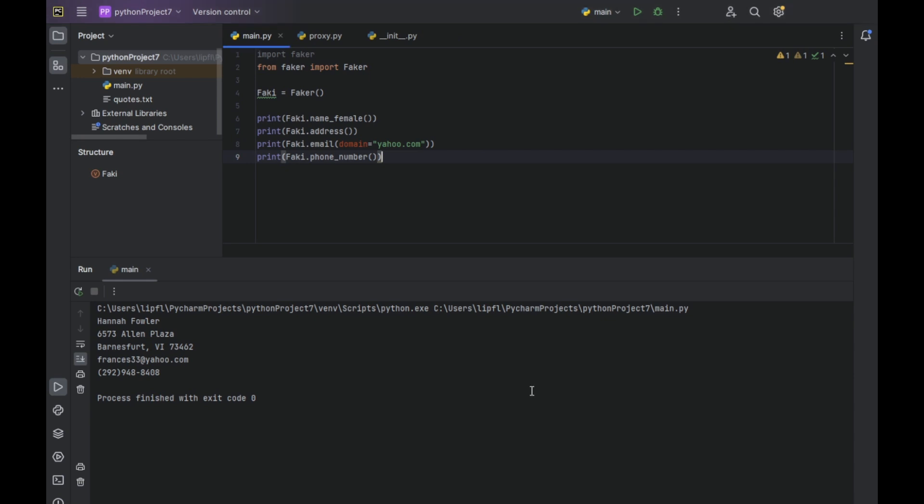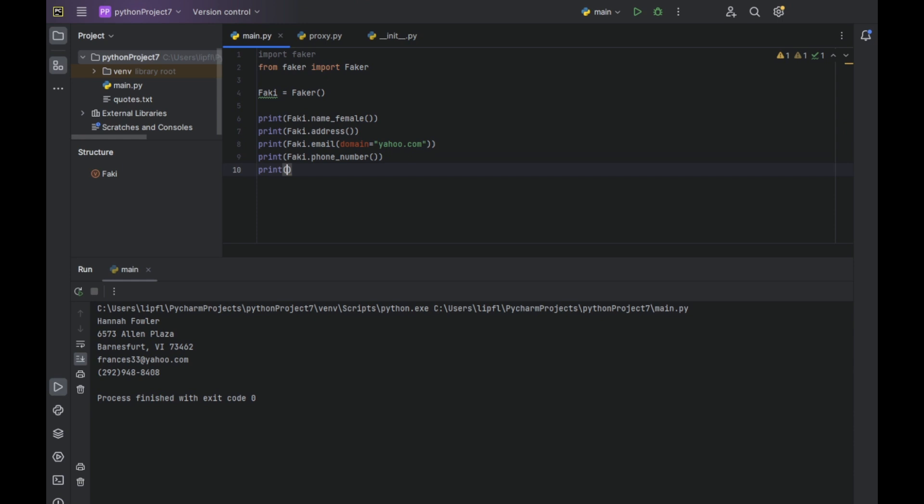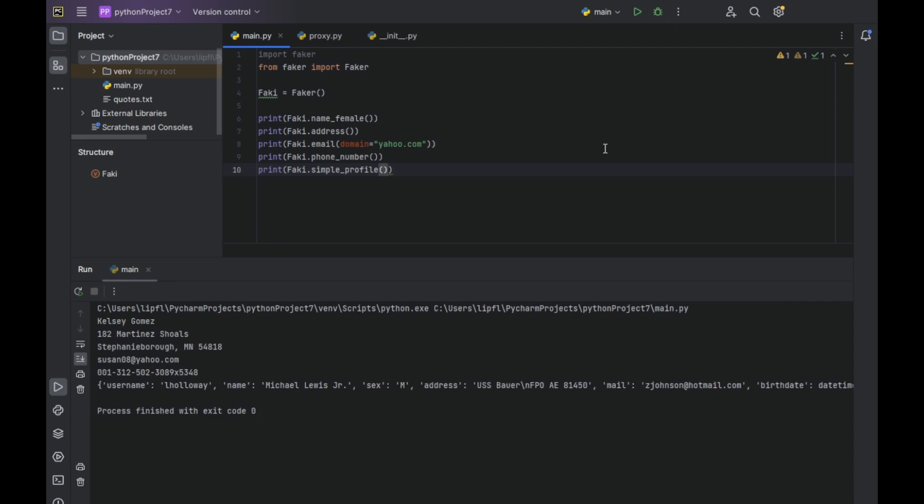We can also use another function which gives us a dictionary. We just type in fakey.simple_profile. I hope I got it right. And yes, I did. Because now we are getting a dictionary.